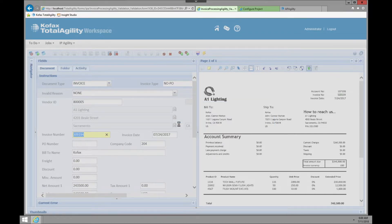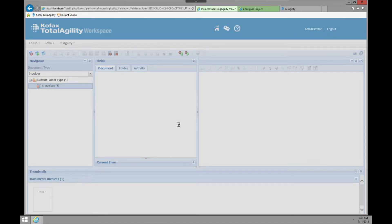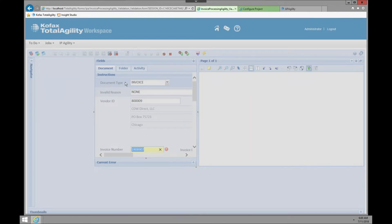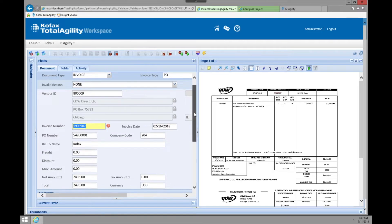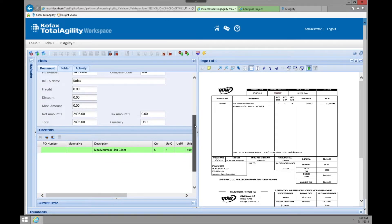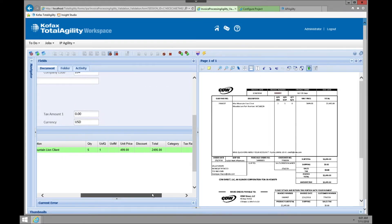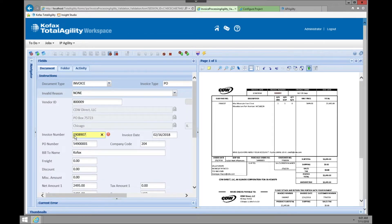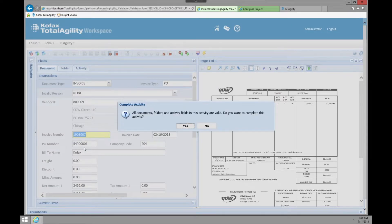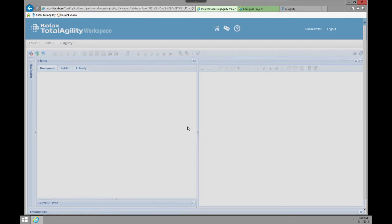Once that activity is done for that invoice, it automatically takes me to the second invoice — that's really beneficial, you don't have to keep going back to the queue, though that's also configurable. You can see this was a PO invoice because a PO number was found. The PO number and company code are there, the one line item was extracted properly. Again, easy one-touch process — the validator just has to verify the invoice number was accurate and where it was extracted from.